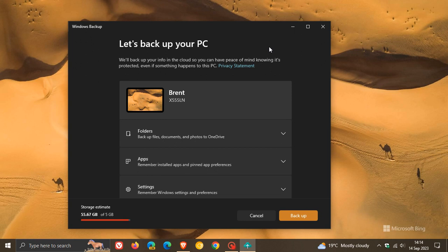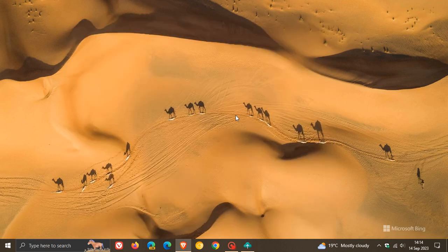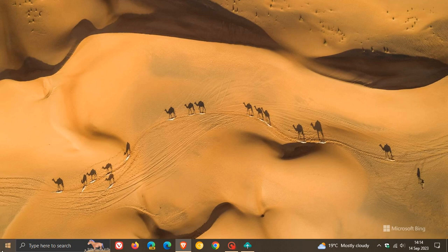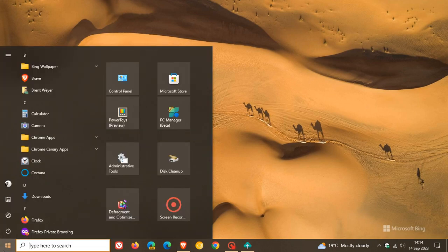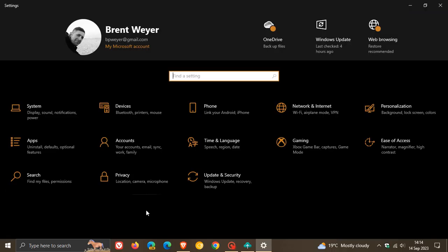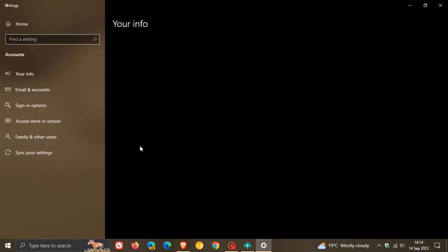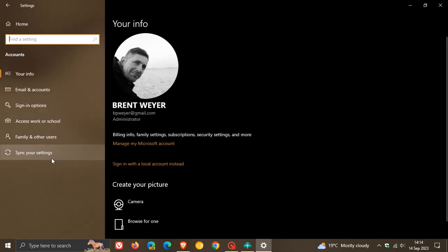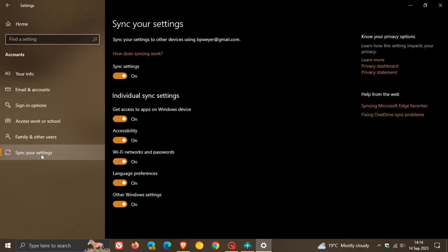Now first of all, before we do that, Windows backup is actually a combination of two existing components already found in Windows 10. So before we look at the actual process of backing up, as many of you may know, in Windows 10, if we head over to settings and the accounts page, we have this option: sync your settings.